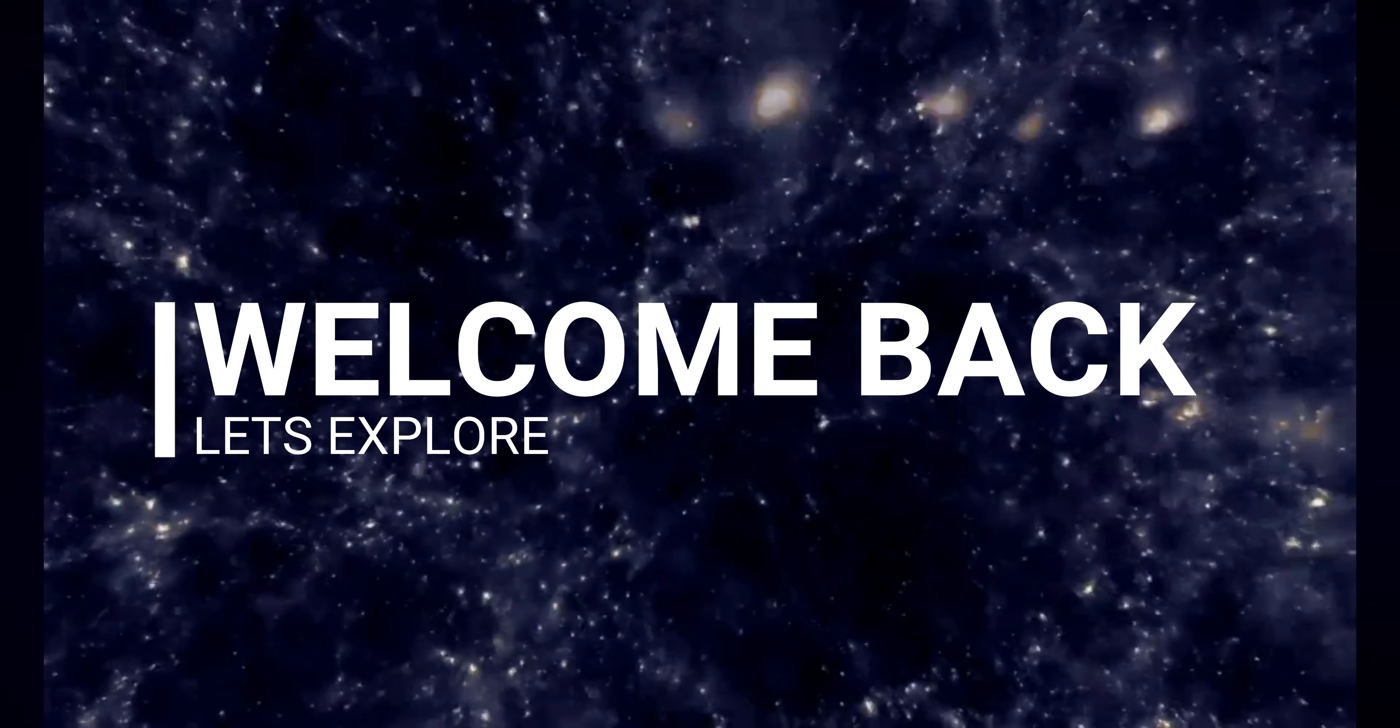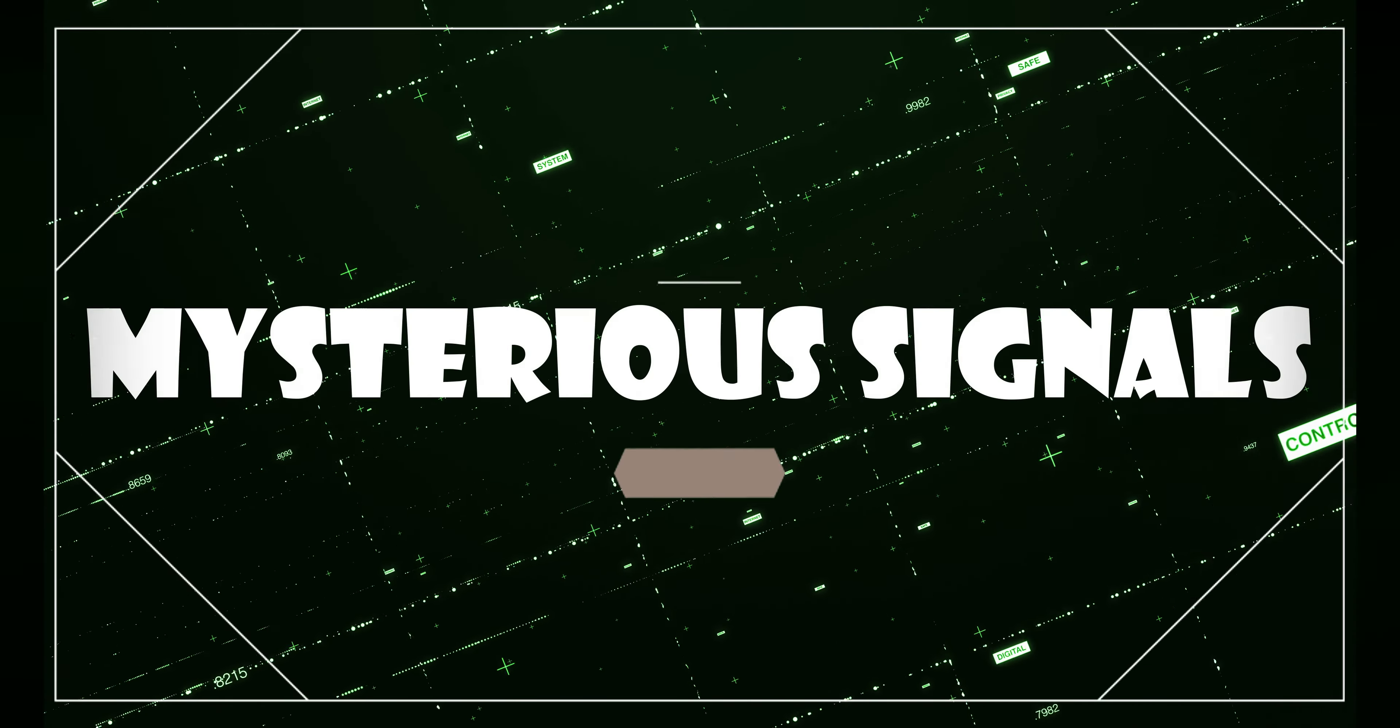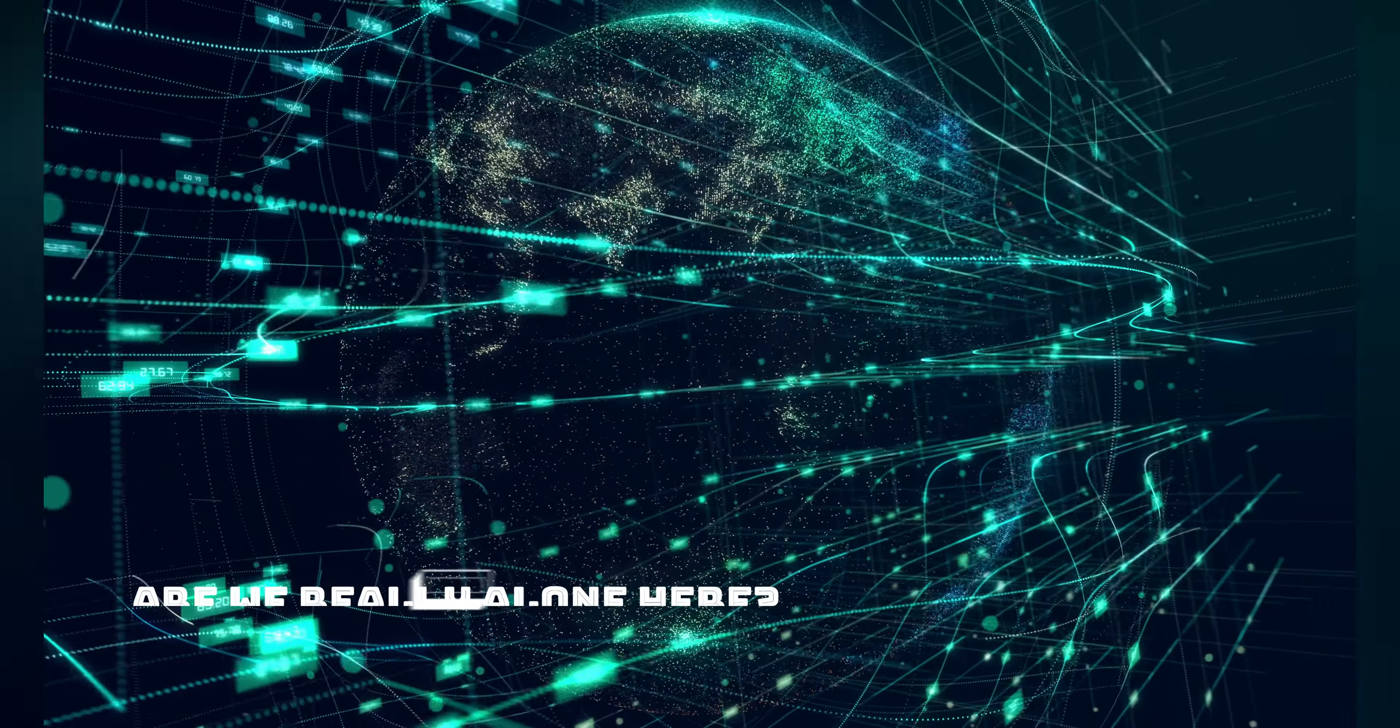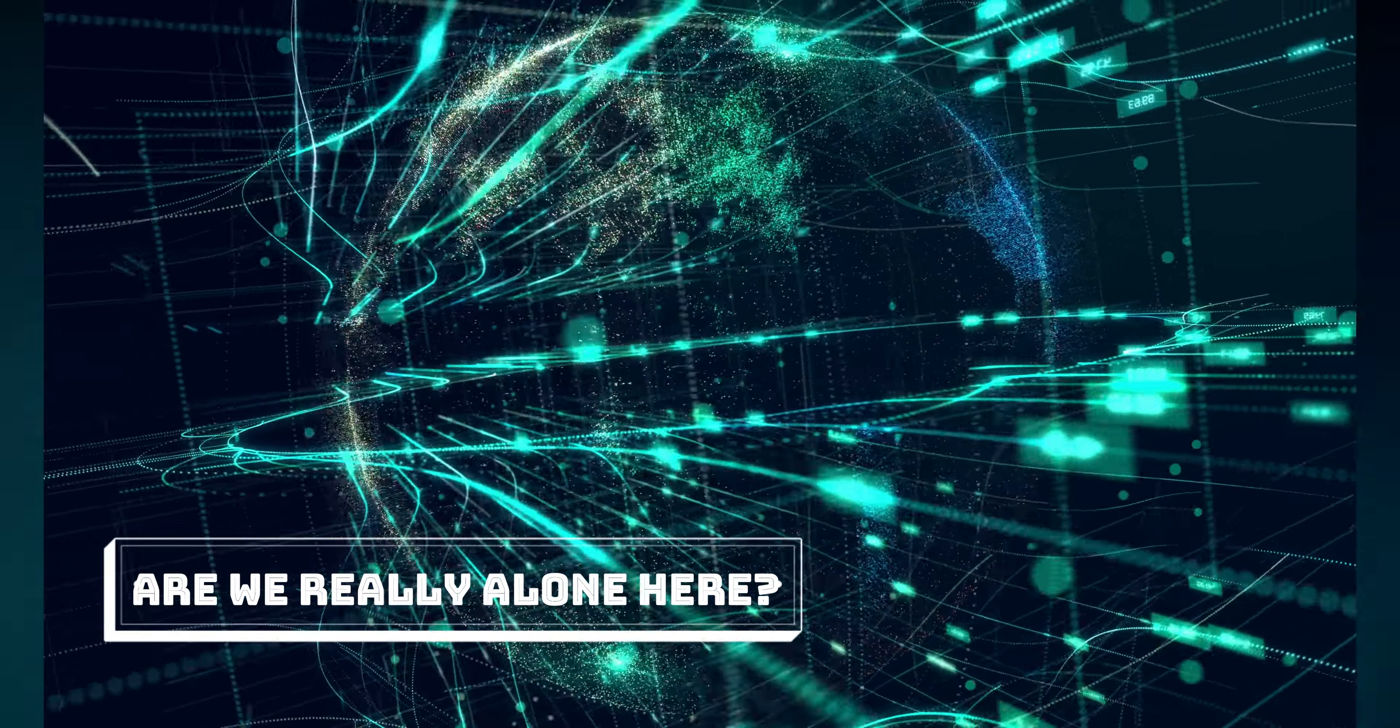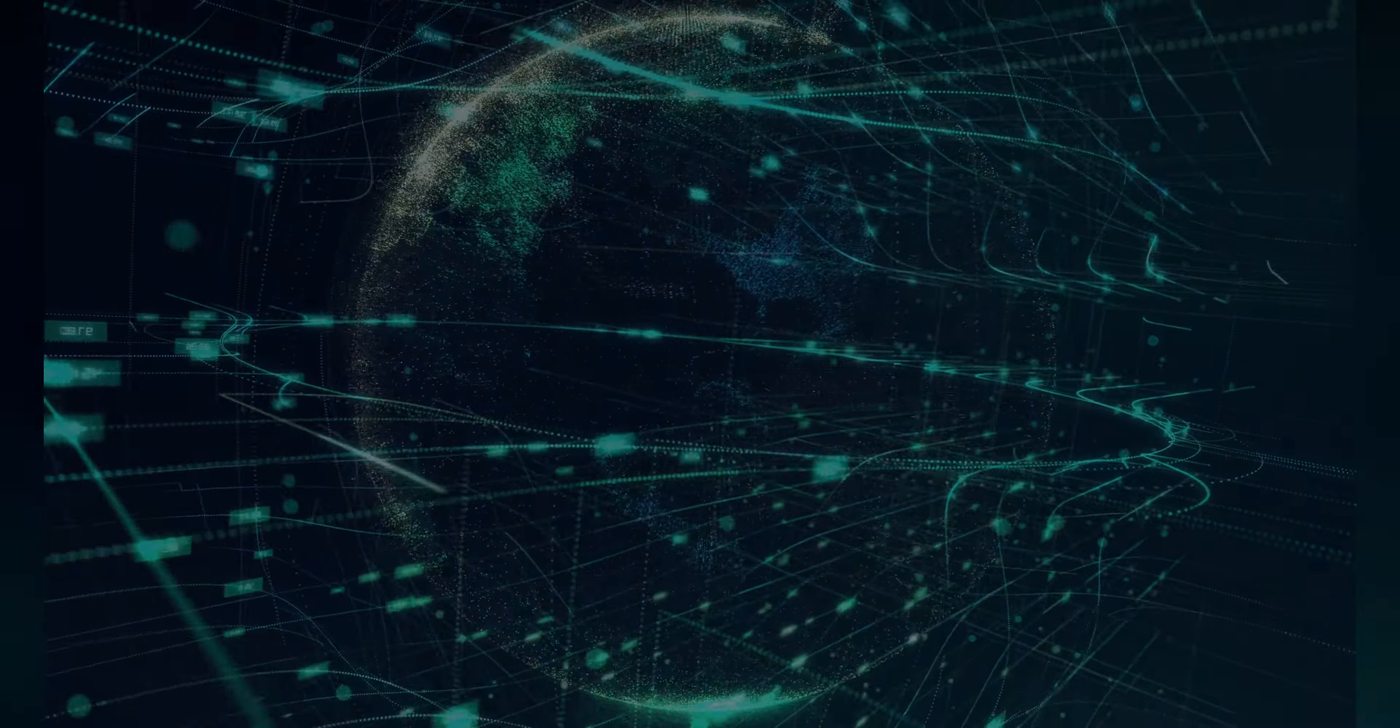Welcome back to our channel, Space Enthusiasts. Today, we have an intriguing topic to explore: mysterious signals in space. Have you ever wondered which objects generate these enigmatic signals, how they are generated, and whether we are alone in the vastness of space? Let's dive in and find out.